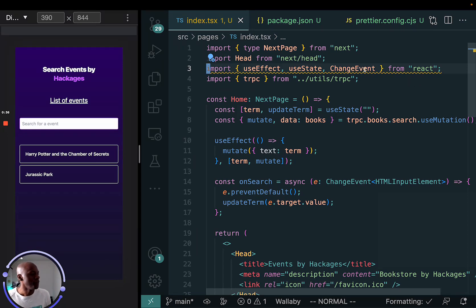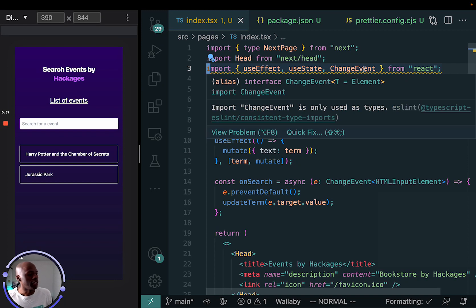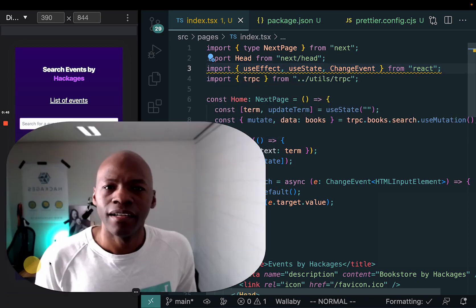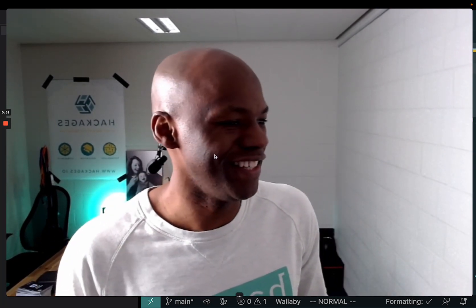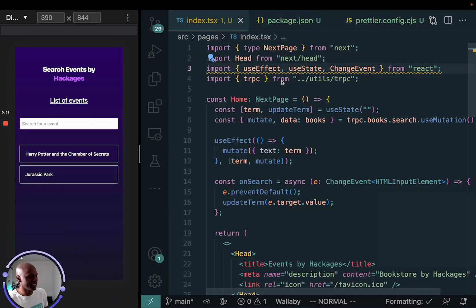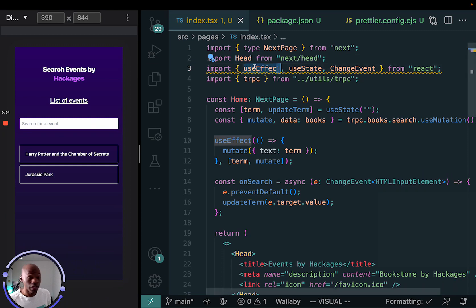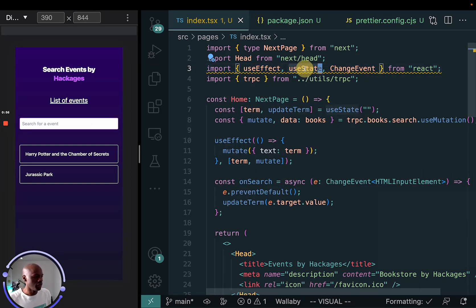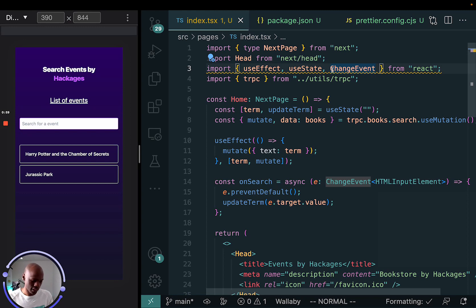And then this thing is complaining, it's saying that import changeEvent is only used as a type. What the hell does that mean? It's imported so let it be there, right? But actually if you look at it, it's saying that useEffect, well it's a function that you're gonna call, useState is a function you're gonna call, and changeEvent it's also... oh no,